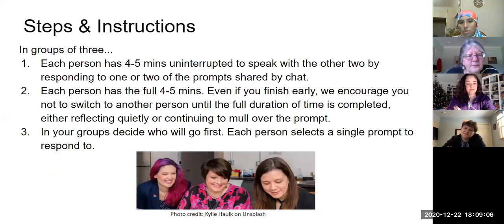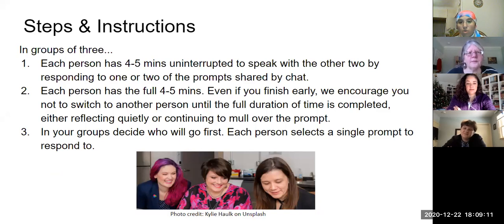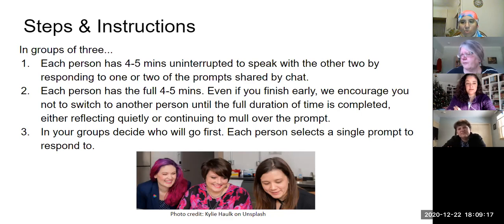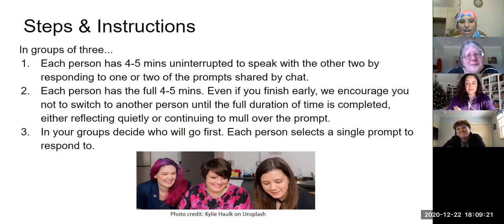The important thing is to tell them they have to take up the whole four to five minutes. If they finish early, they can go to another prompt or just expand further on it. You'll realize you have something to say if given the time. People just need to decide who goes first, and that's it.